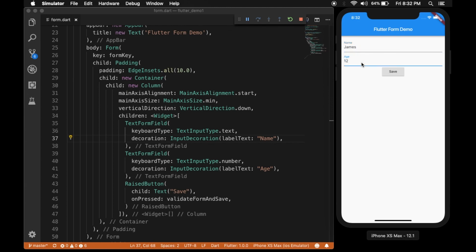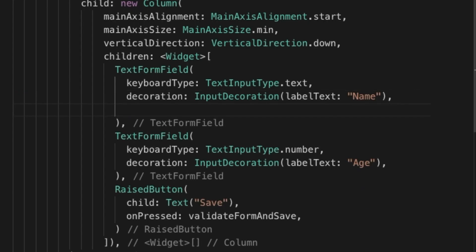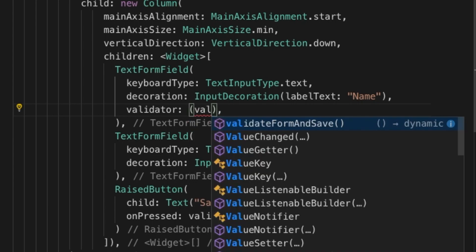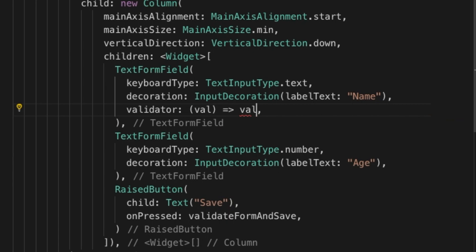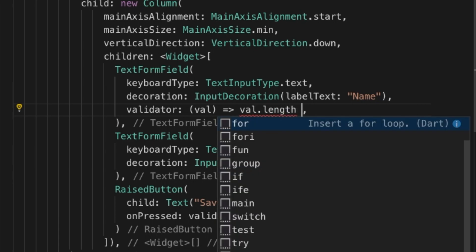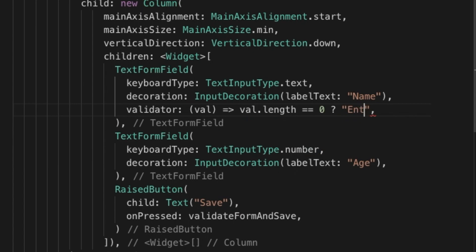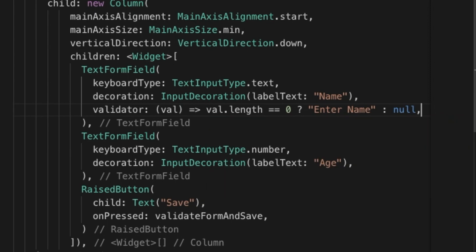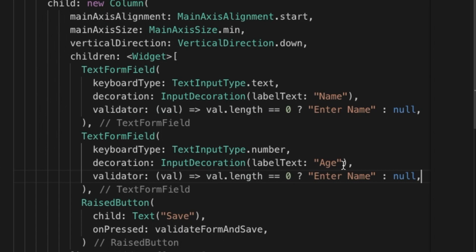Now I'm going to add validation. The validator property will return the value of the widget, and when it returns I'm going to check if it is empty — if it is, I'll return 'enter name', otherwise it will return null. I'm going to do the same thing with the age TextFormField and return 'enter age'.